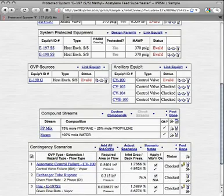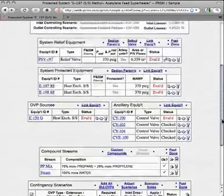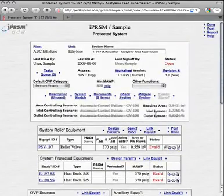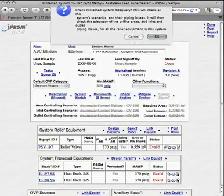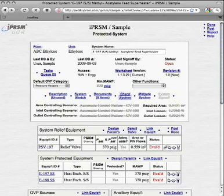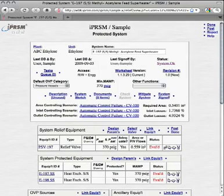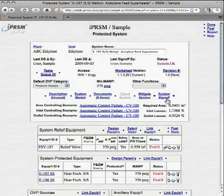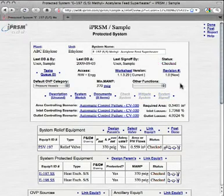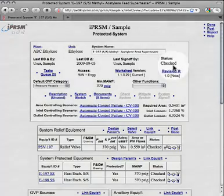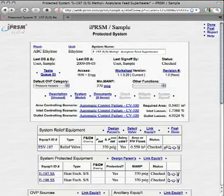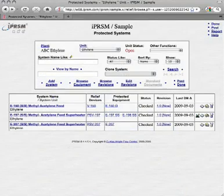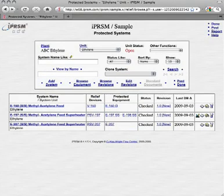Now that we have all the equipment, streams, and scenarios in place, we can check the system to ensure that all the protecting devices are adequate, and that all the devices that require protection are protected. We can see that the system checks out, because the system status goes to System OK. Then we can sign off the system, and note that the system status goes to Checked. The techniques already shown in this video can be used to enter all the equipment, piping, fittings, systems, streams, flashes, scenarios, and piping losses involved in our unit.